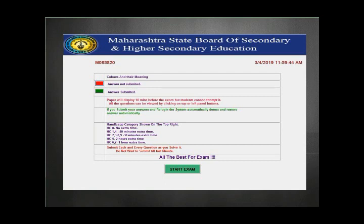Students, you have to remain present at your center one hour before your examination. If your examination starts at 11 o'clock, the login process starts at 10:30. If you come to your college one hour before the exam, they will take you into the lab half an hour before the exam starts, and at 10:30 the login process begins.